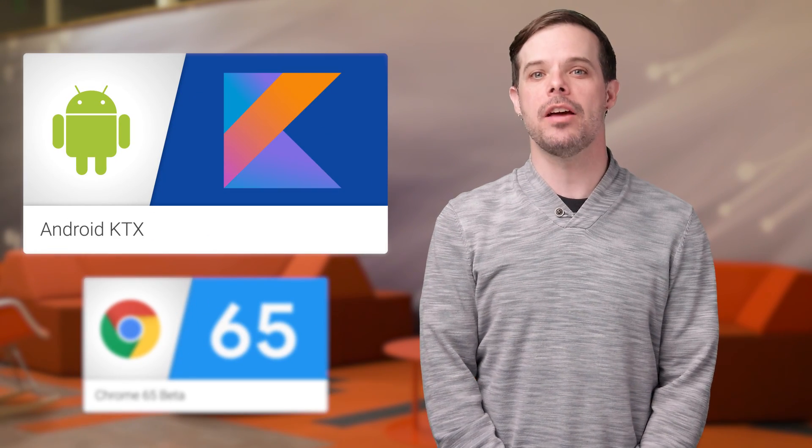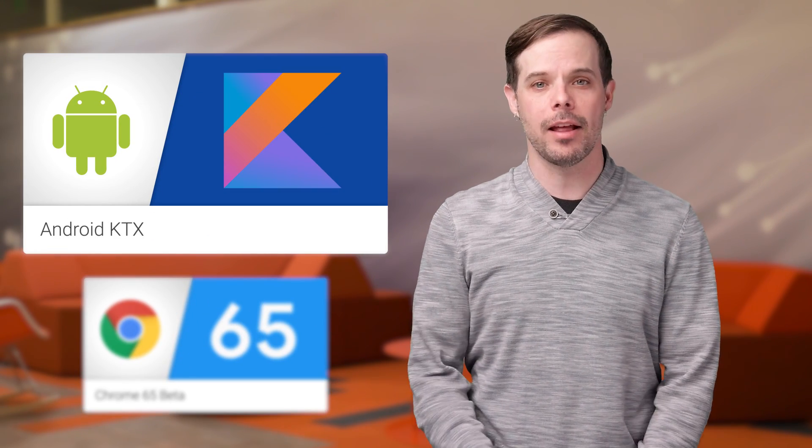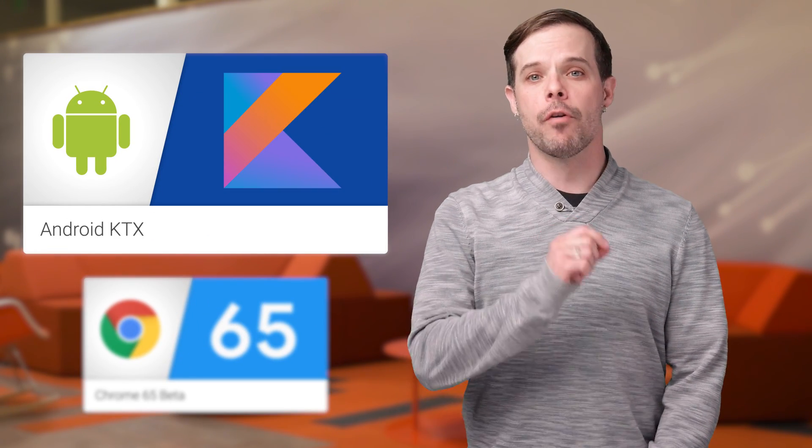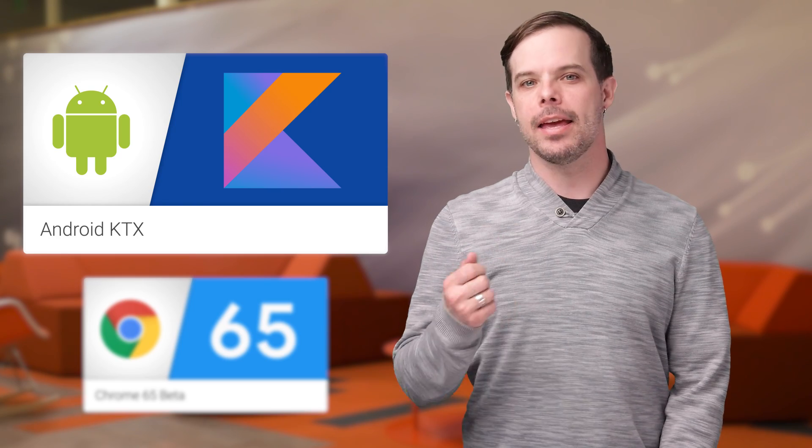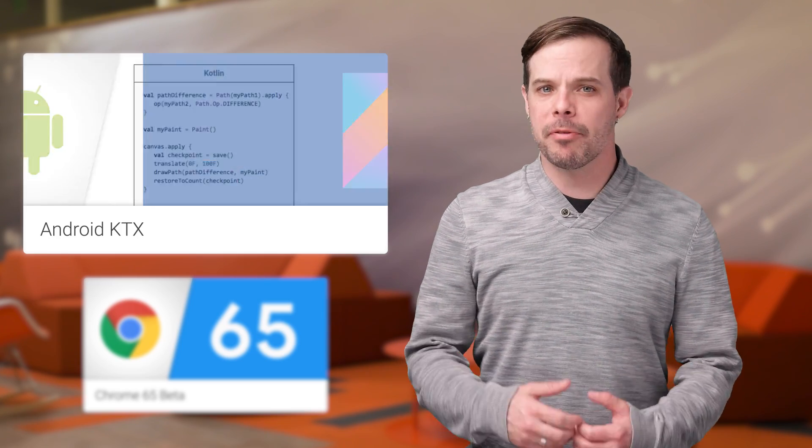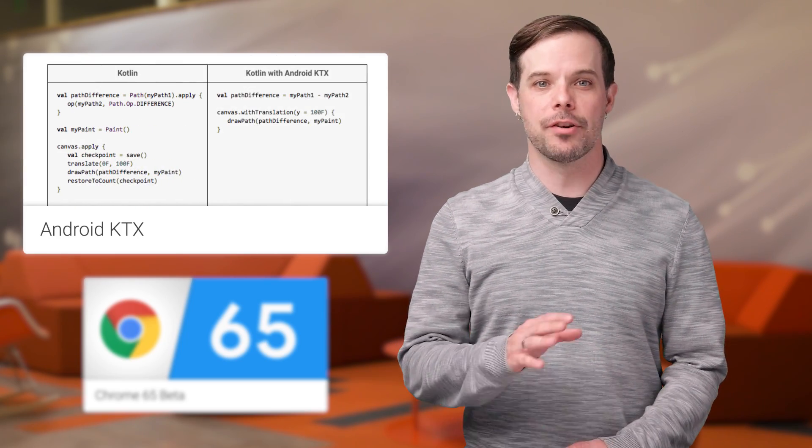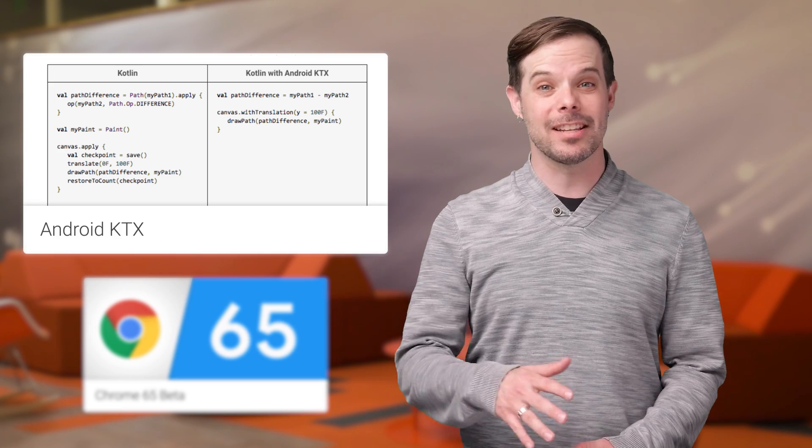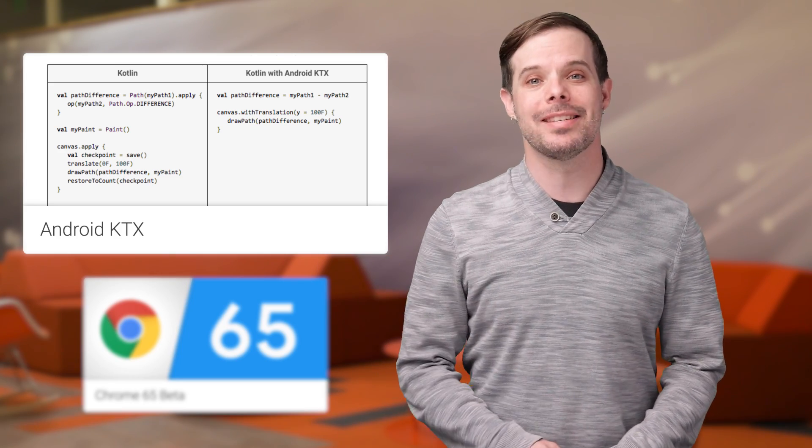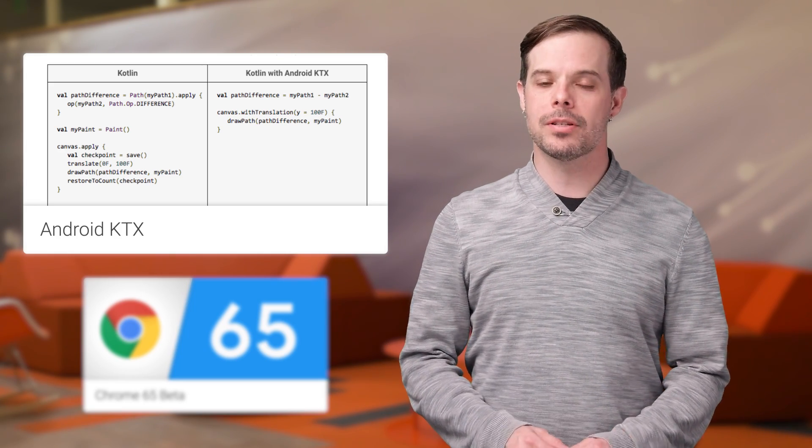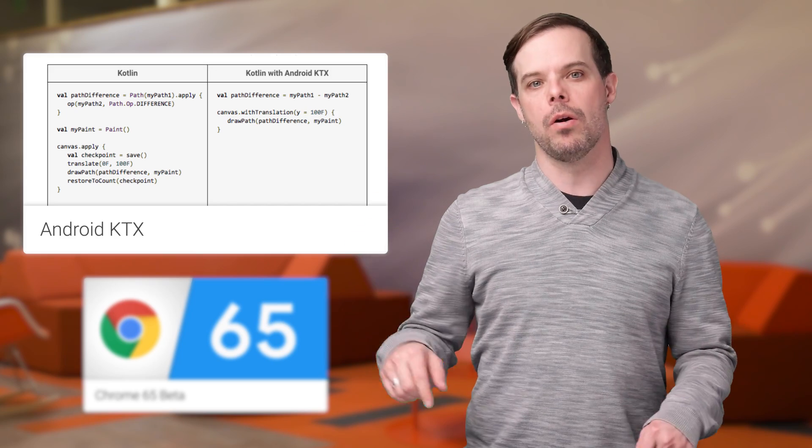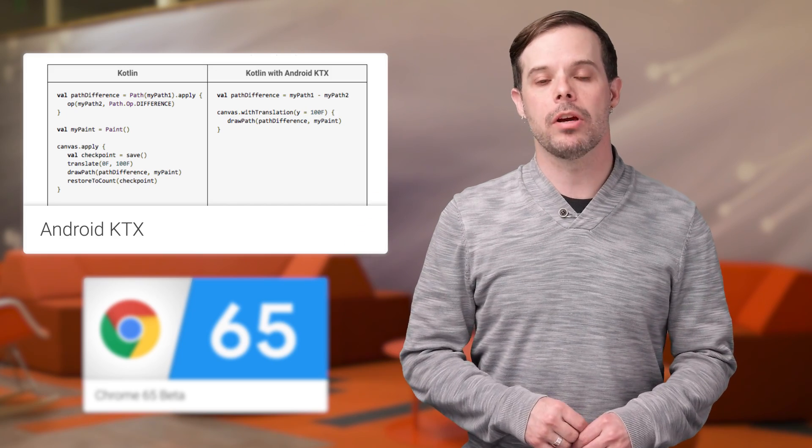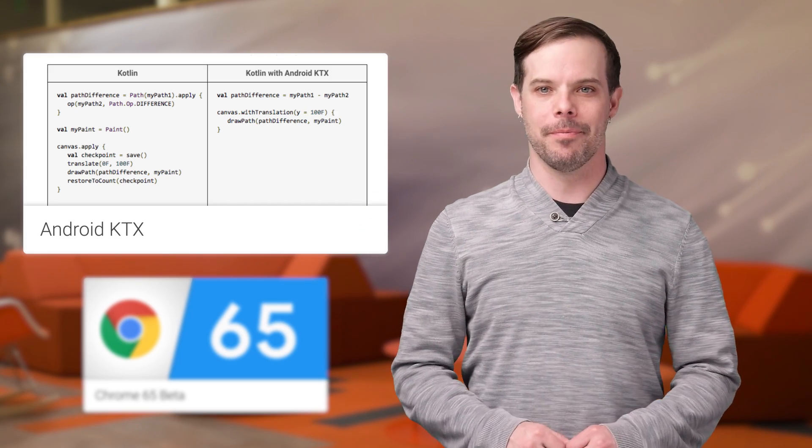Android KTX is a set of extensions designed to make writing Kotlin code for Android more concise, idiomatic, and pleasant. It provides an API layer on top of both Android framework and support library, and the preview is now available. Head on over to the post, linked in the description below, for a video, code, and a link to the GitHub repo.